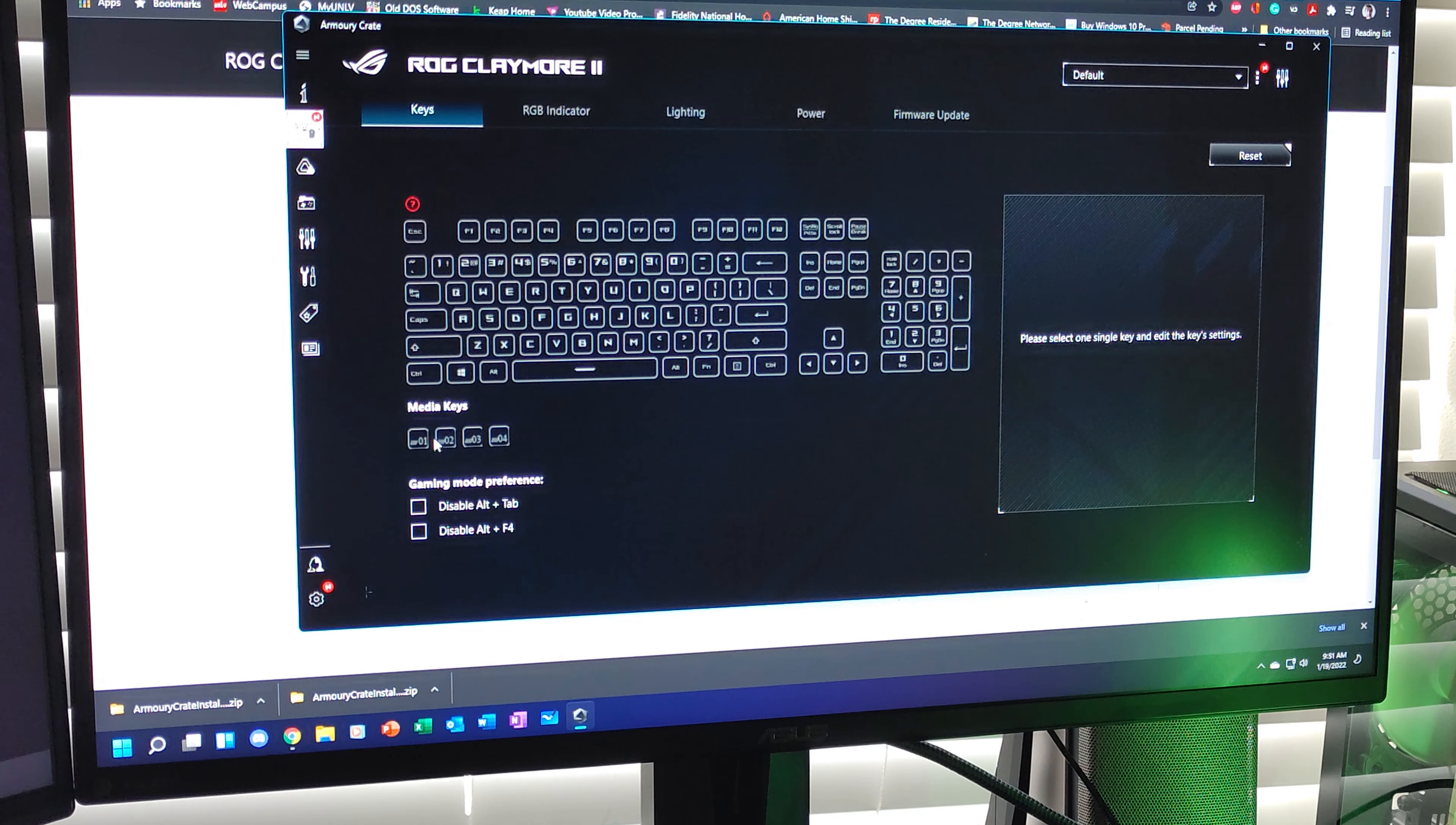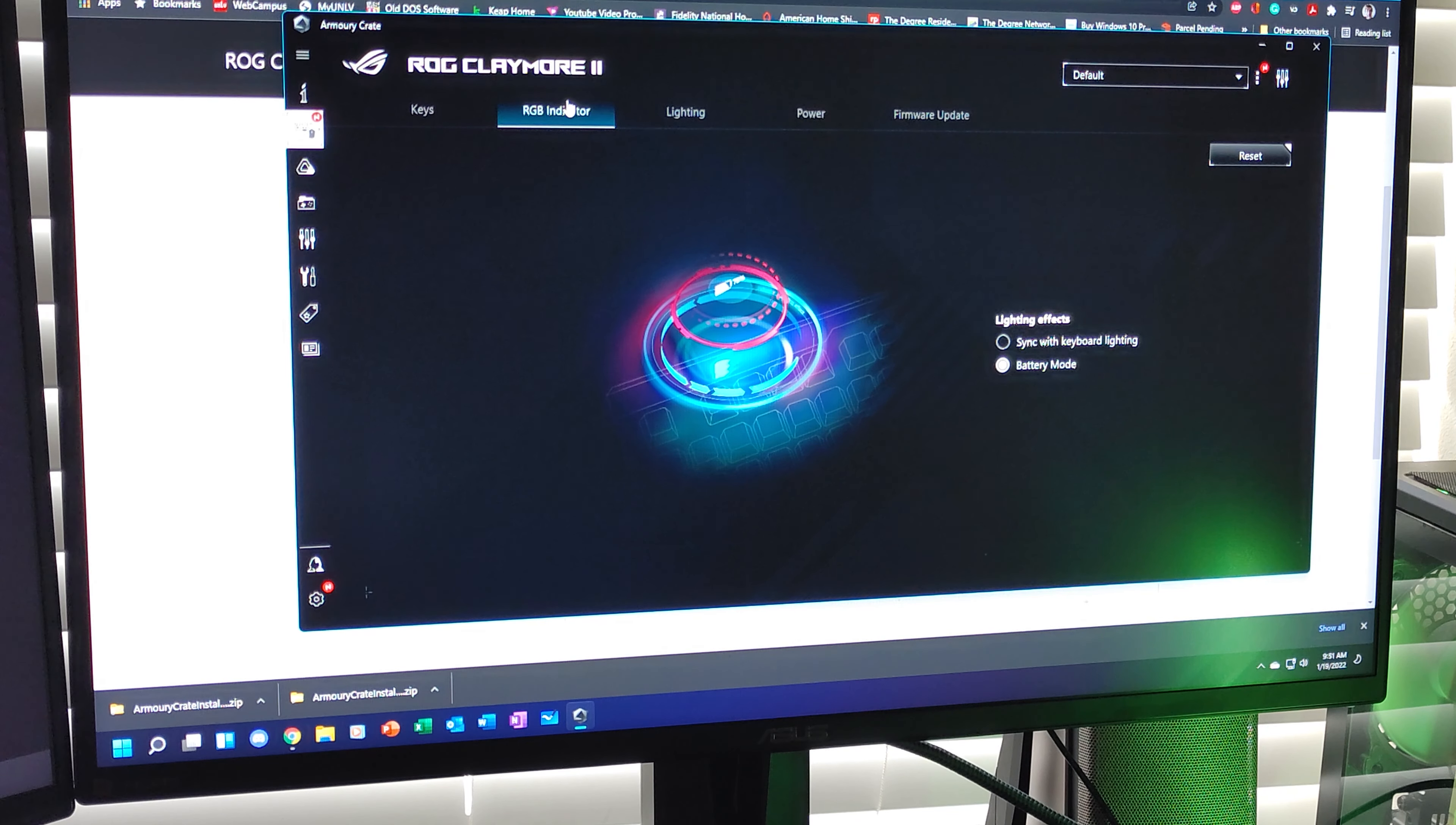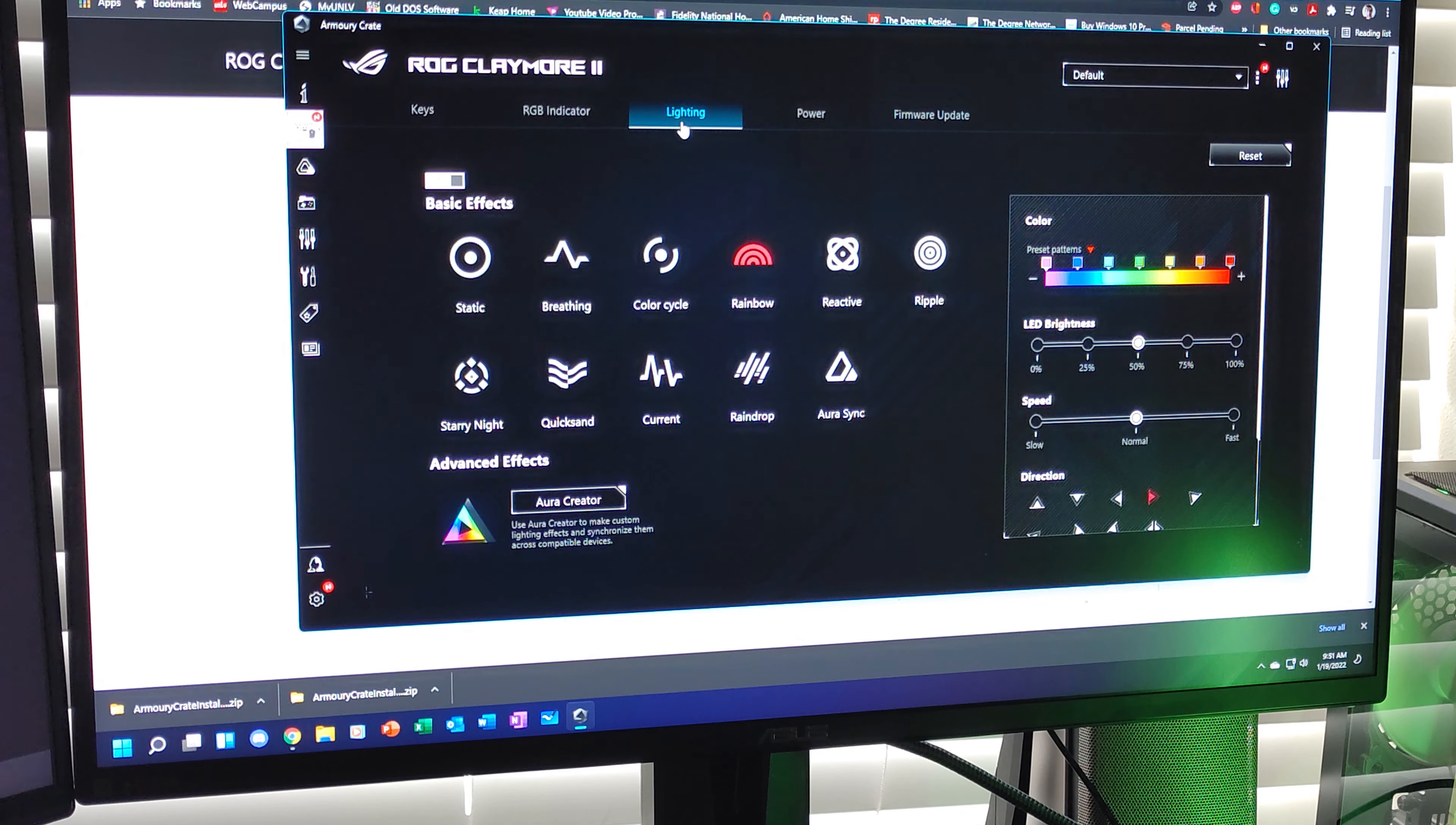These 01, 02, 03, and 04 are the keys that are on the bottom of the volume scroller. You have your RGB indicator. You can sync with keyboard lighting or put it in battery mode, which tells you the status of the battery. You can go to Lighting.